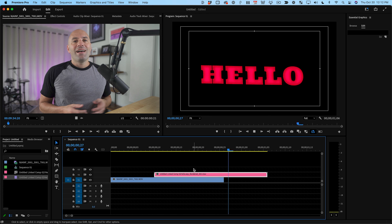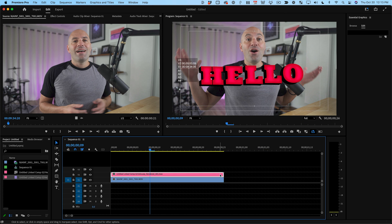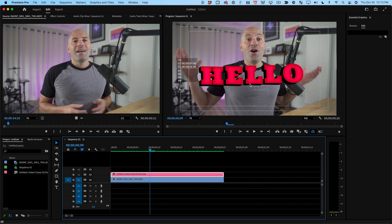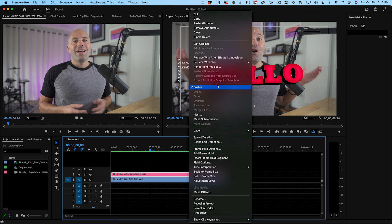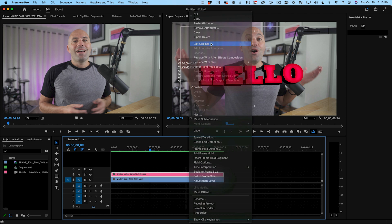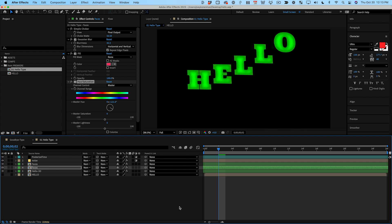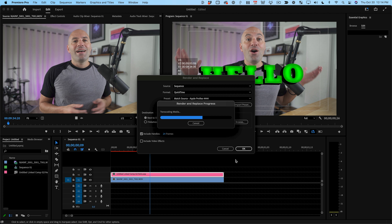But if you decide to change something, just control or right-click the clip again and choose restore unrendered. Now you can choose edit original and open up the After Effects sequence for this clip. Make your change and re-render.